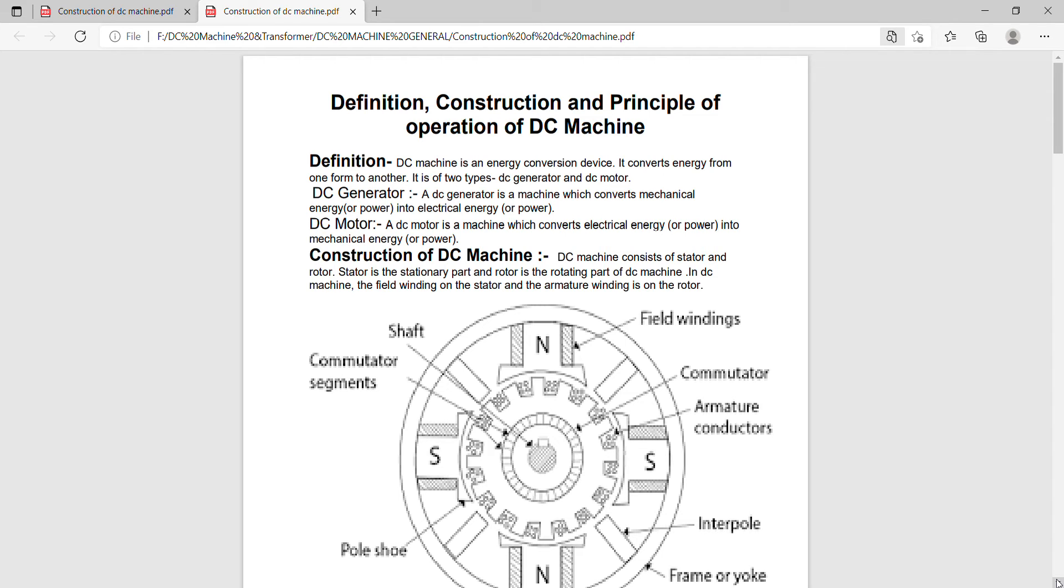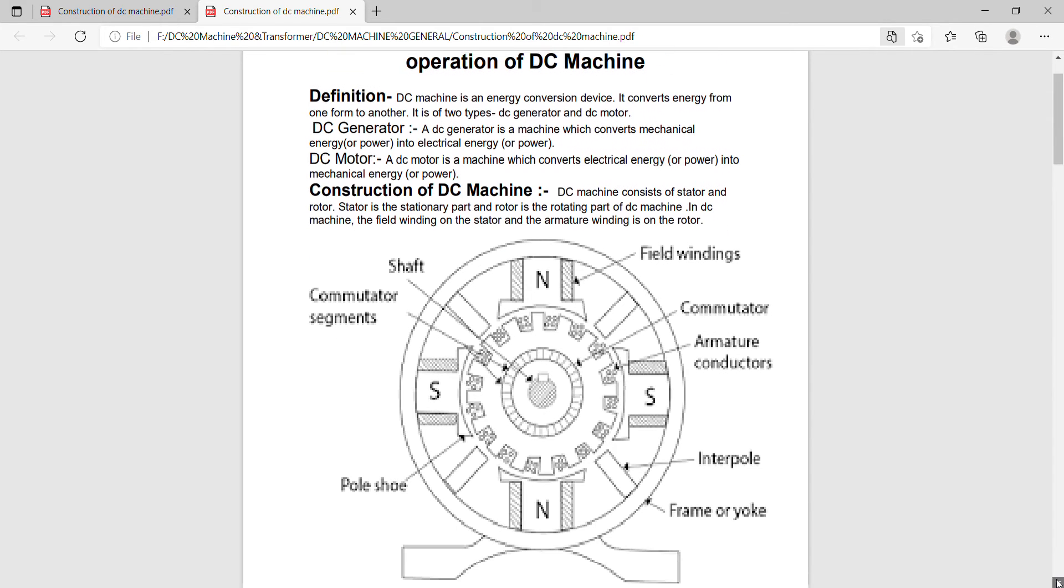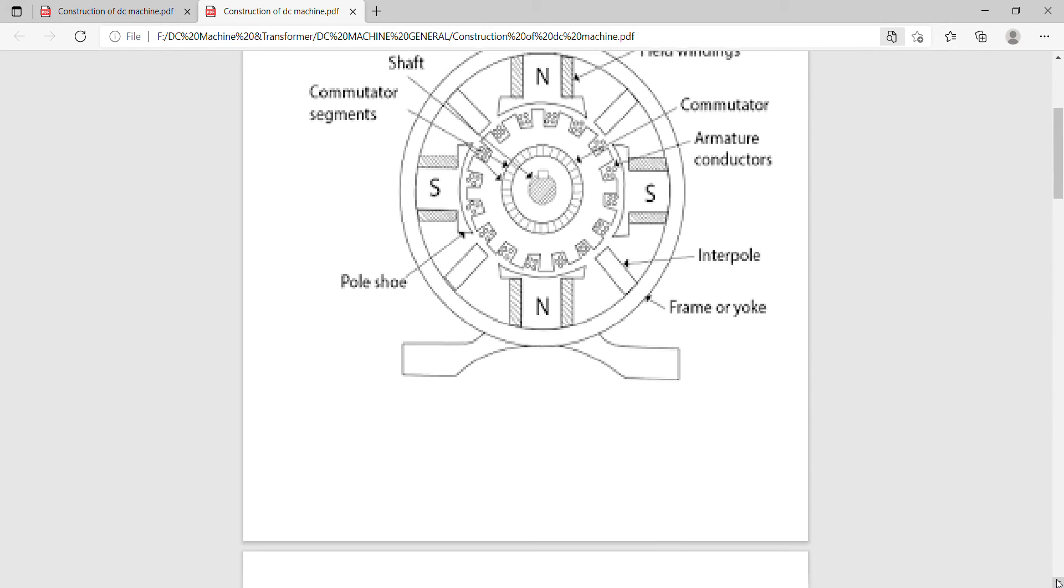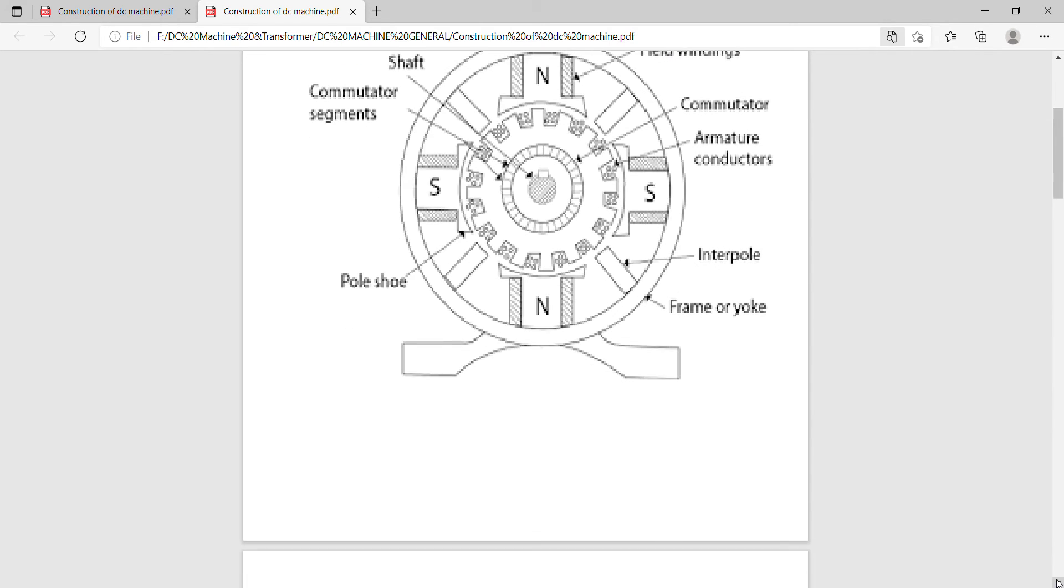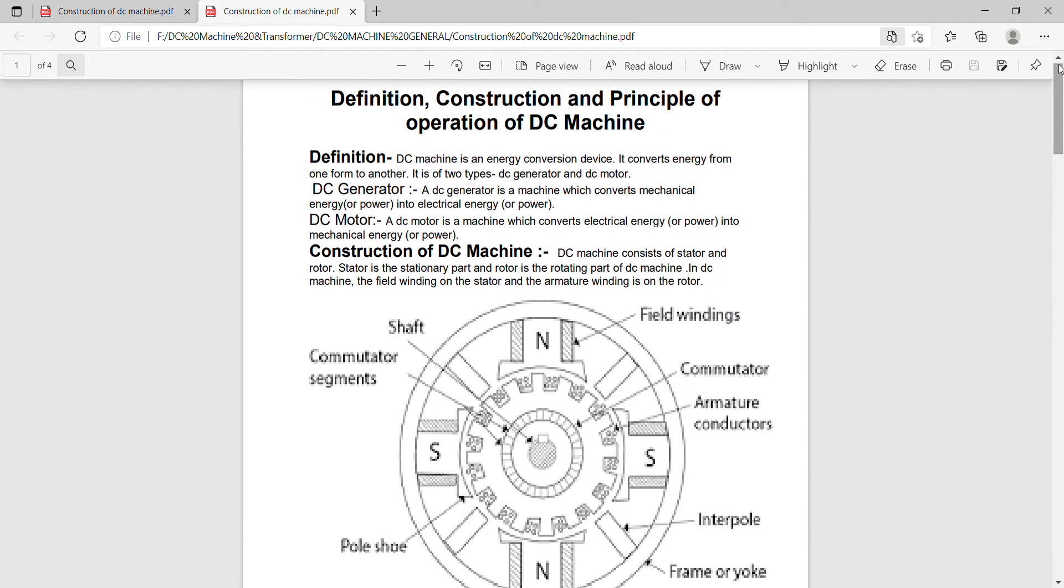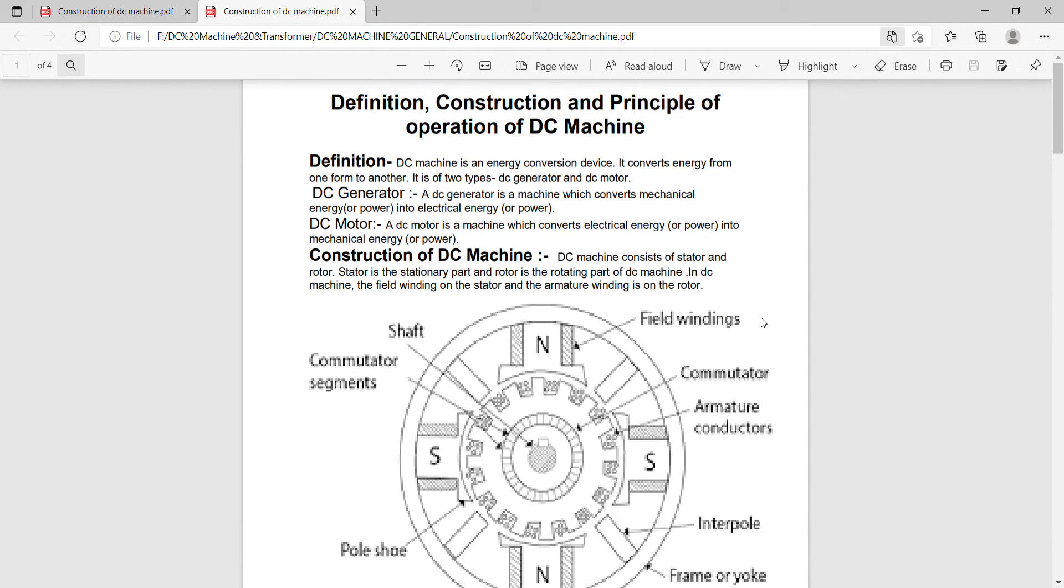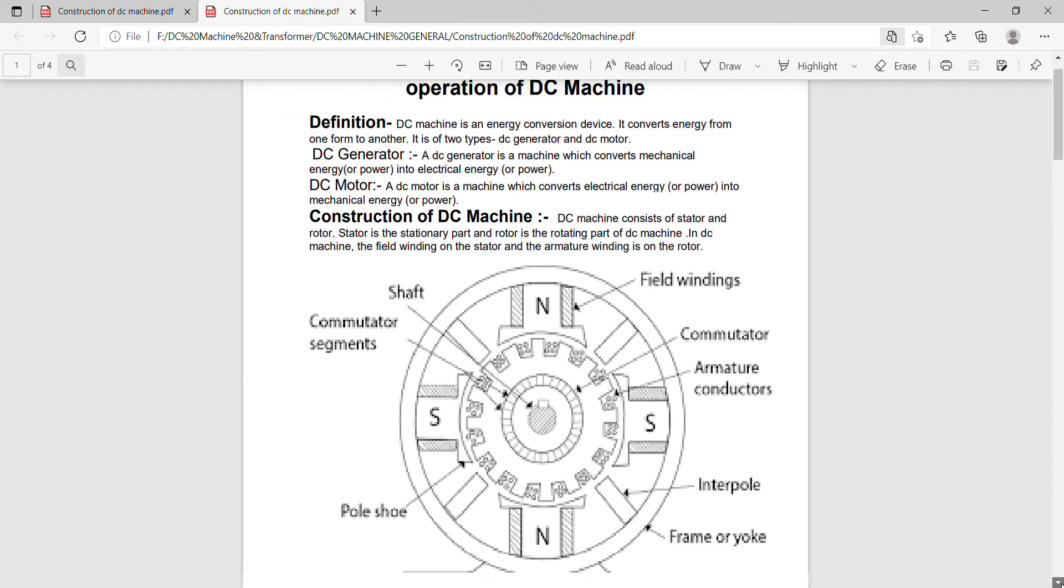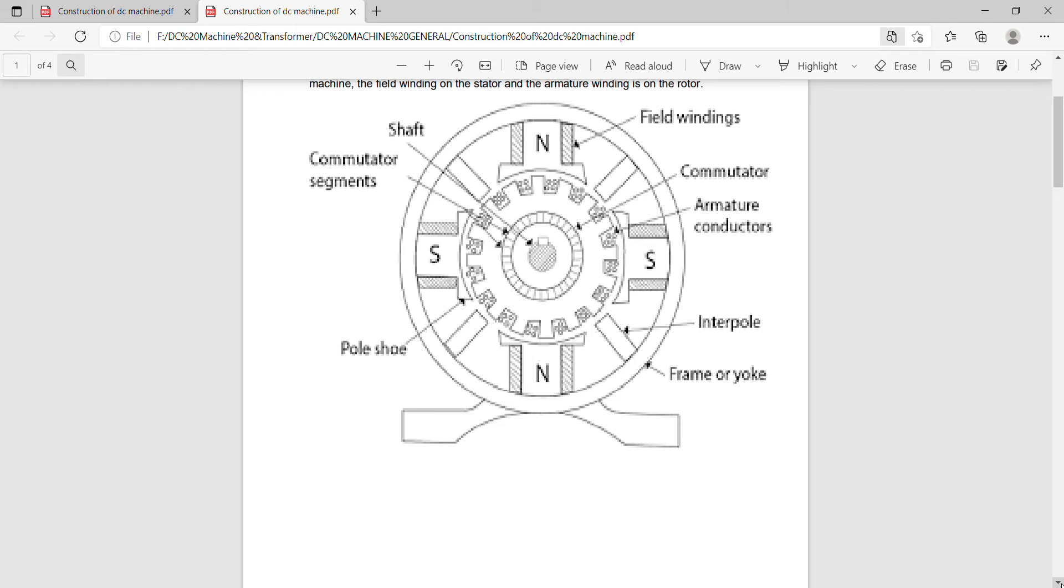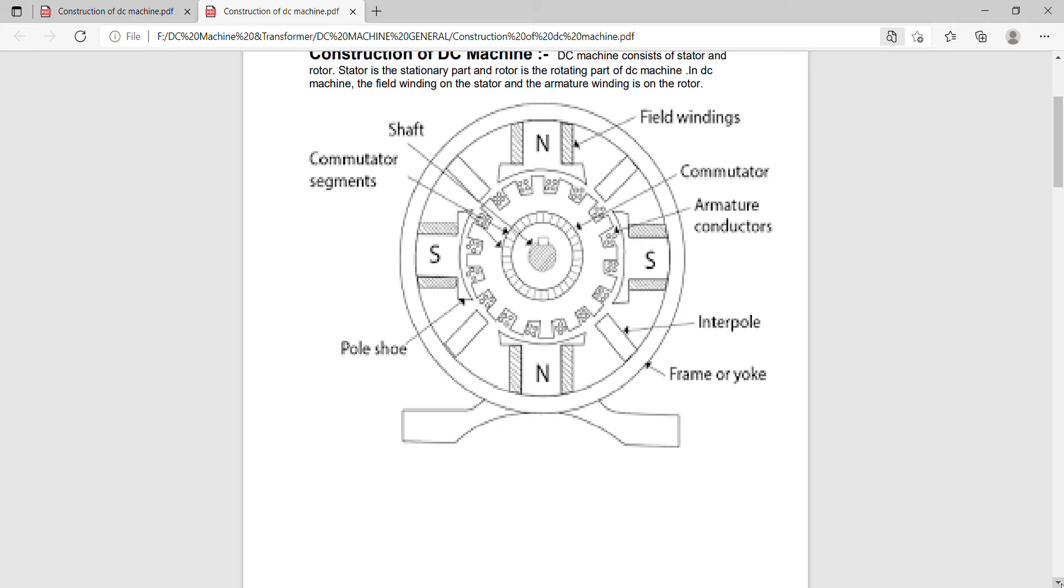This is the construction of DC machine. This has the field winding, the commutator, the armature conductors, shaft, commutator segments, interpoles, frame or yoke, and pole shoe, pole core.